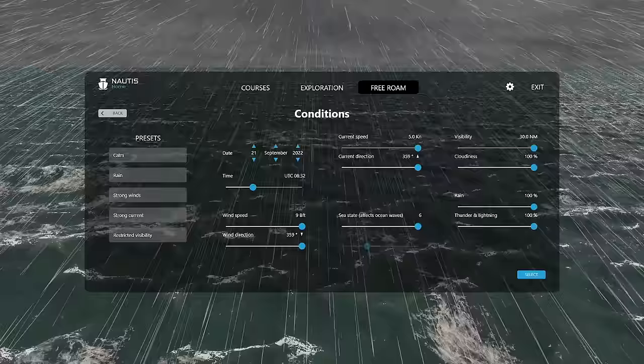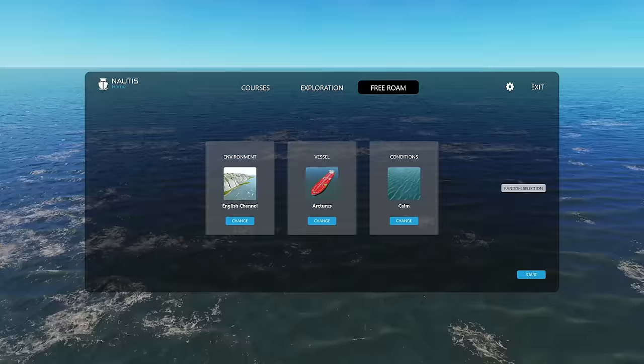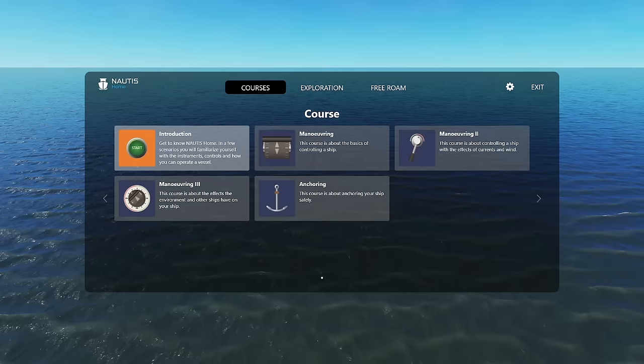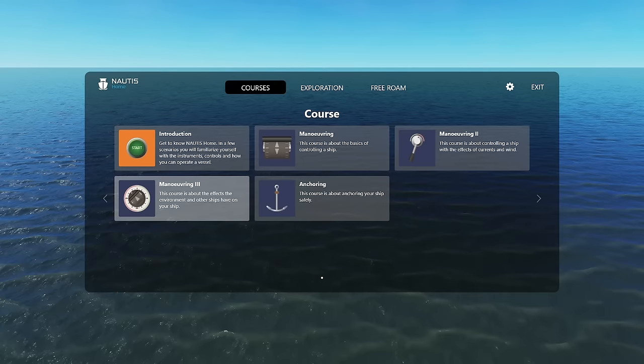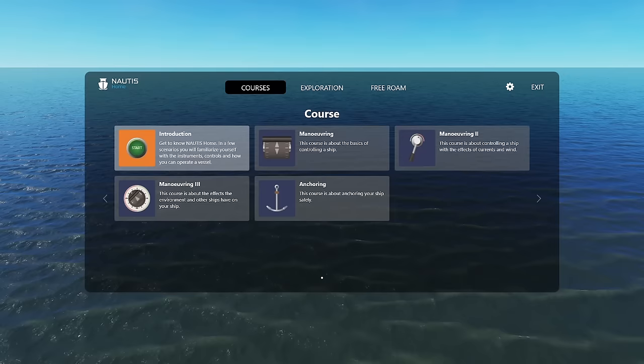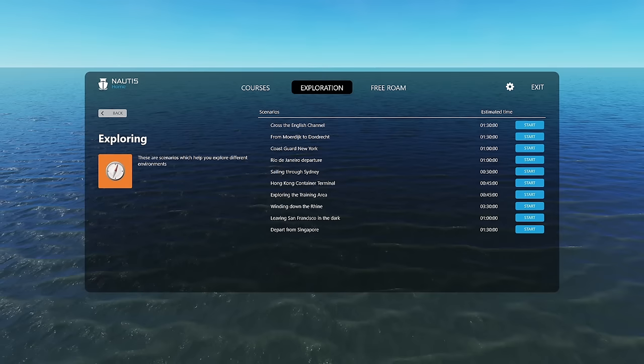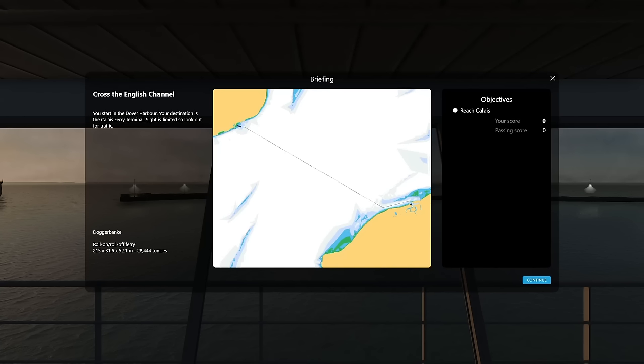So we will go back now. And we will go into exploration. So these are all the courses. I know it's probably not the most enthralling thing in the world to watch because these are large ships. They take a while to move around. It's more of an experience. You've got to do it yourself type of thing. So the courses, I'm not really going to go over at all. We'll just kind of go into exploration. And we'll look at the English Channel one. And we'll fire that up and take a look. Alright, so this is how your session will begin, essentially. Sort of like a briefing screen. Now, it simply says you start in the Dover Harbor. Your destination is the Calais Ferry Terminal. Sight is limited. So look out for traffic. Tells you where you're at. And all that good stuff. So we'll go ahead and hit continue.